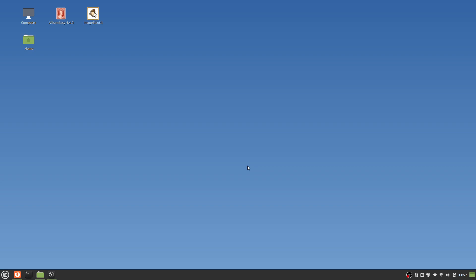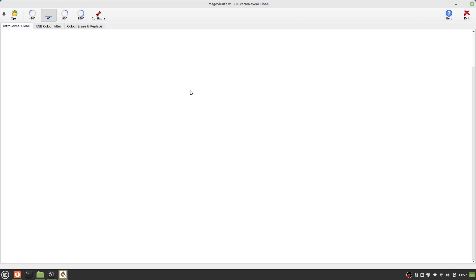Let's get started by opening the ImageSleuth application. For anyone already familiar with ImageSleuth, the first thing one will notice are the three tabs which were not in the previous version.